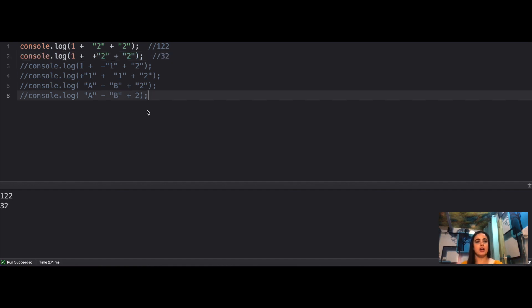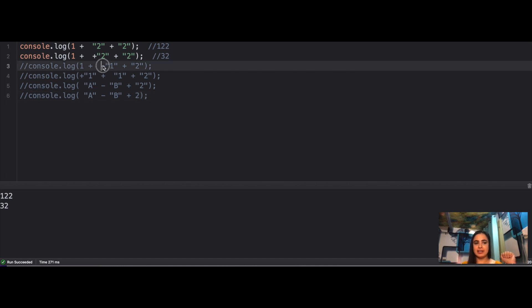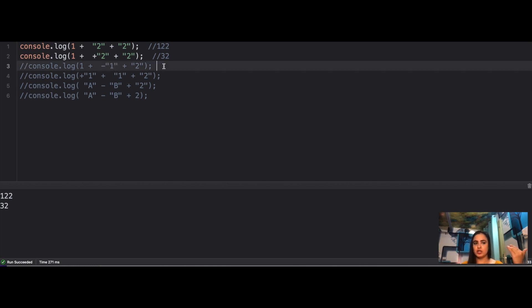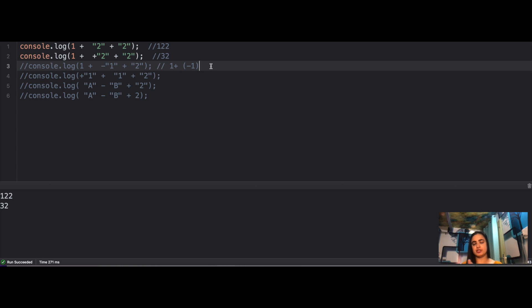For the third case: 1 + -'1' + 2. The unary minus operator converts the string '1' to the number 1 and negates it, giving -1. So 1 + (-1) = 0. Then 0 + '2' — since '2' is a string — coerces 0 to a string, so the answer is '02'.